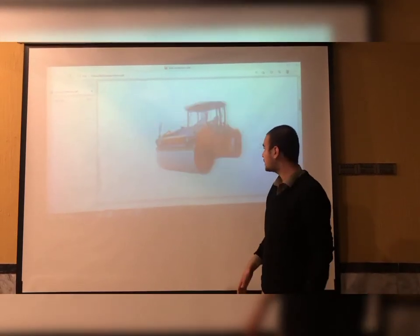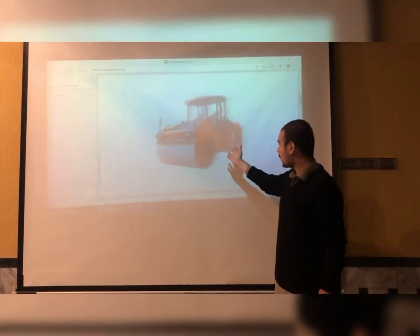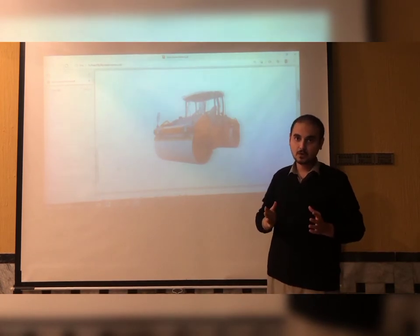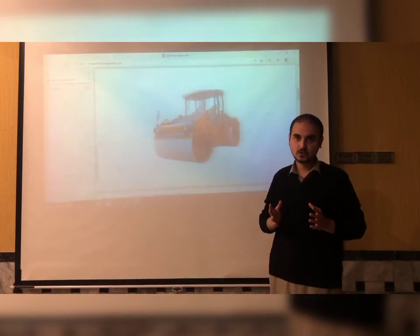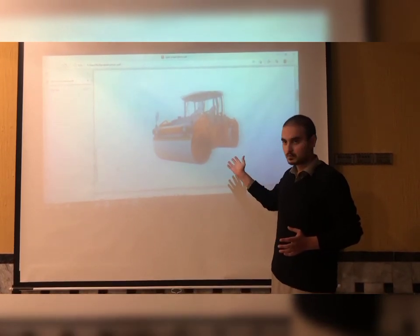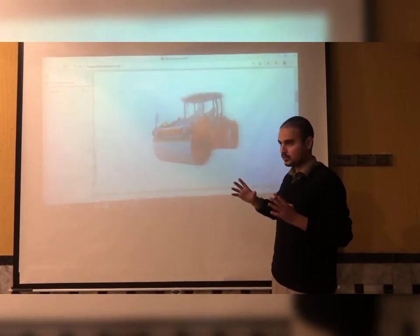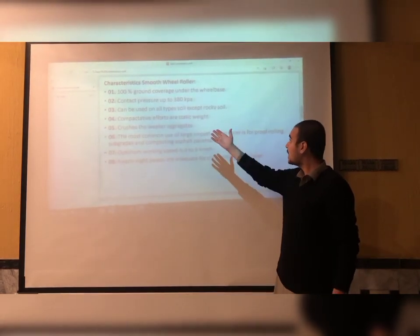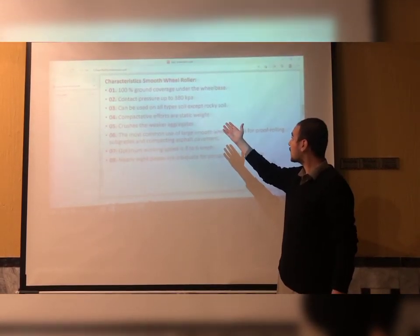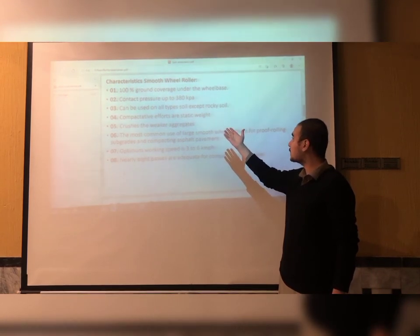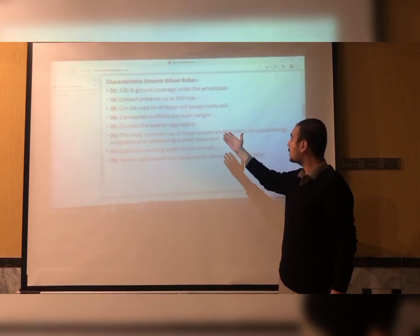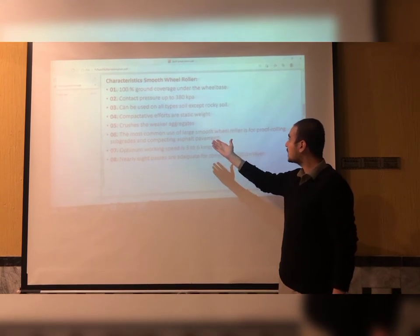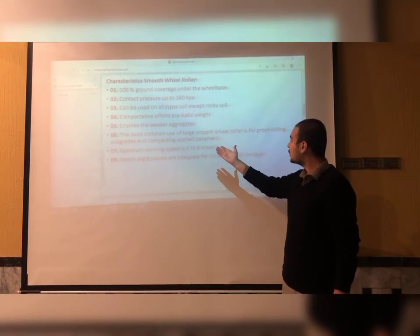This is a smooth wheel roller. We use the smooth wheel roller for many types of soil except rocky soil. Many contractors and builders prefer the smooth wheel roller because it can be used for many soil types. Its characteristics include 100% ground coverage under the wheel, contact pressure up to 380 kPa, and it can be used on all soil types except rocky soil.